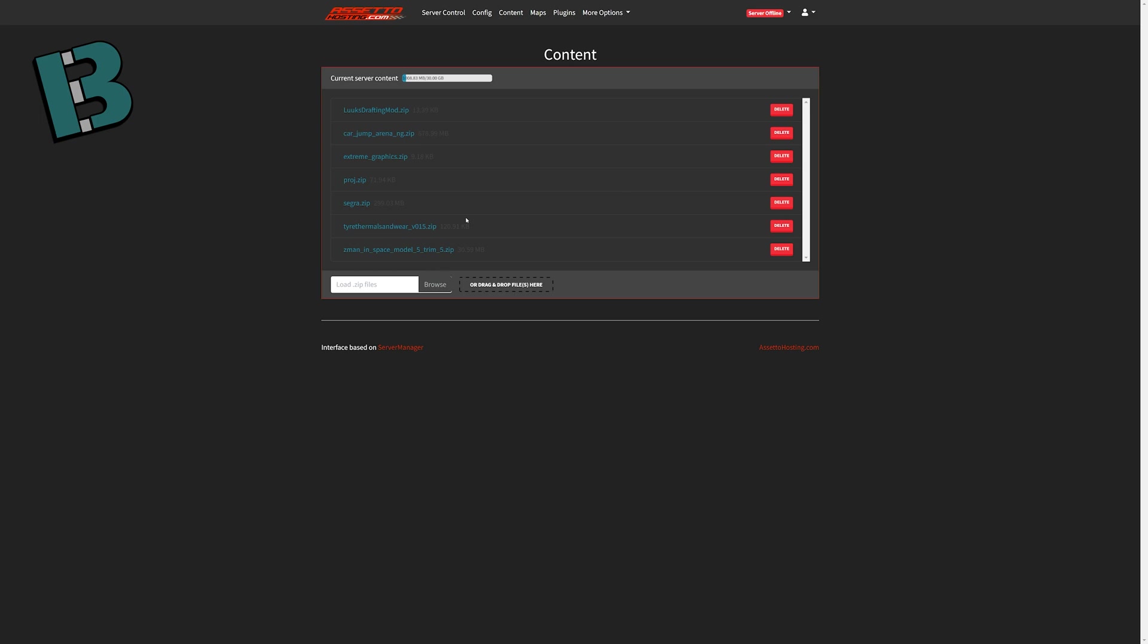I believe they are working on having a checkbox or something where you can disable mods. So if you are saying, hey, you know what, I want to get rid of a couple of these mods. Like, I don't want tire thermals or the drafting mod right now. You could uncheck it, and that way you don't have to delete it and then re-upload it later. But for now, it's easy enough that you can just delete and then re-upload whenever you want to re-enable them. But that is something I've been told is coming in the future.